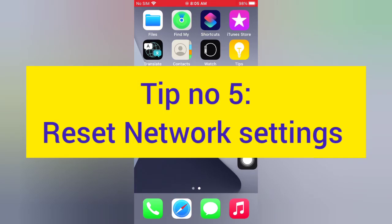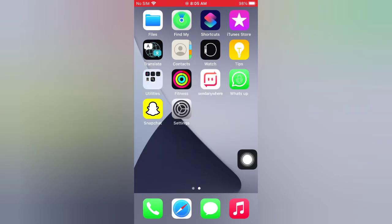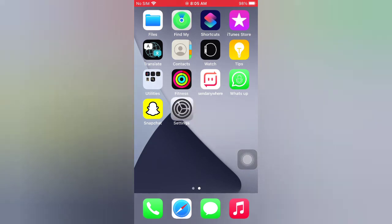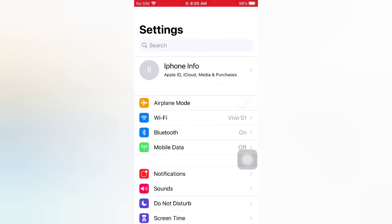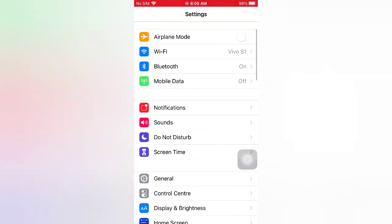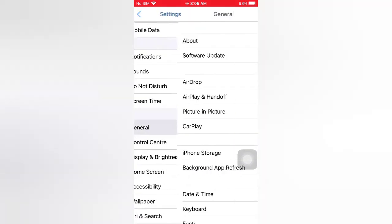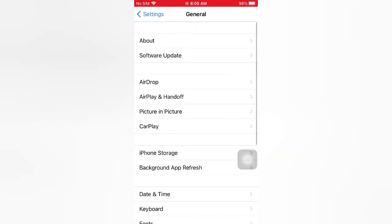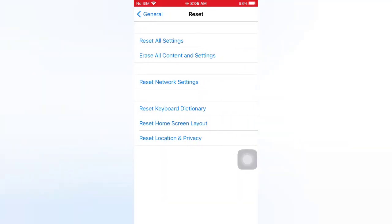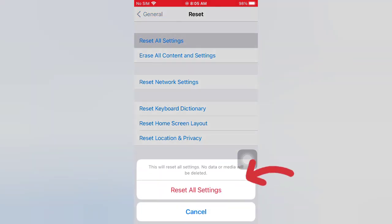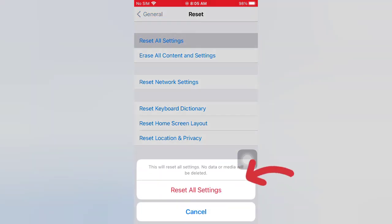Tip number five: reset all settings. Open the Settings app on your iPhone. On the Settings page, scroll down and tap General. On the General page, tap Reset, then tap Reset All Settings. Tap Reset All Settings again in the pop-up window to confirm this process.